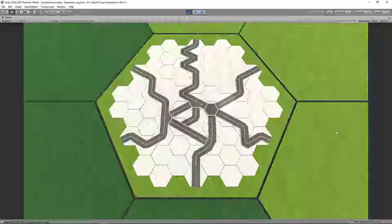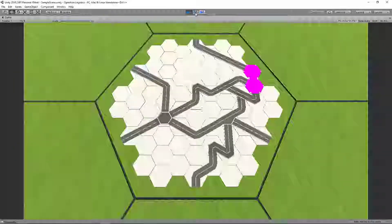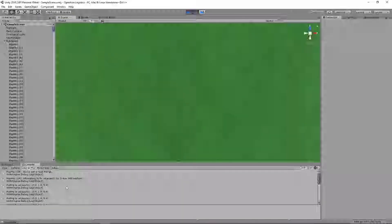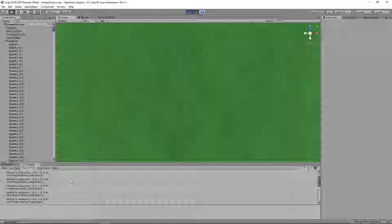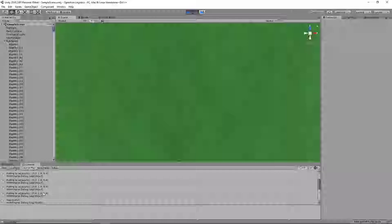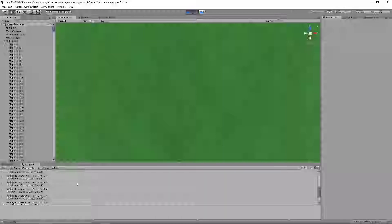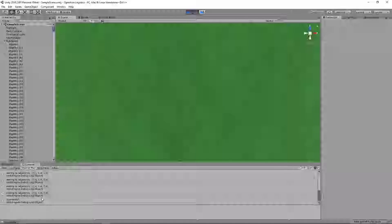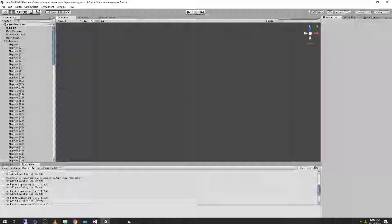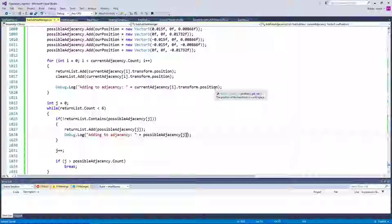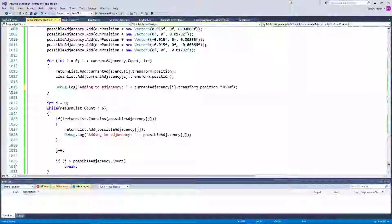We didn't have one there. Okay, attempting to fix adjacency for three-way intersection. We don't have anywhere near enough resolution in our output here, so I'm just going to multiply these by 1000F — and the same thing right here.